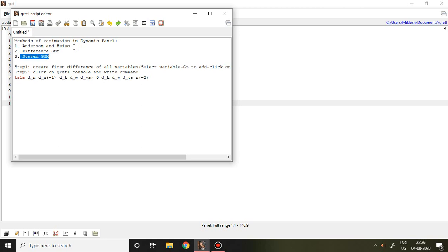Out of these three methods, in this video I'll discuss how to apply the Anderson and Hsiao model. I'll discuss it with the help of two different steps.